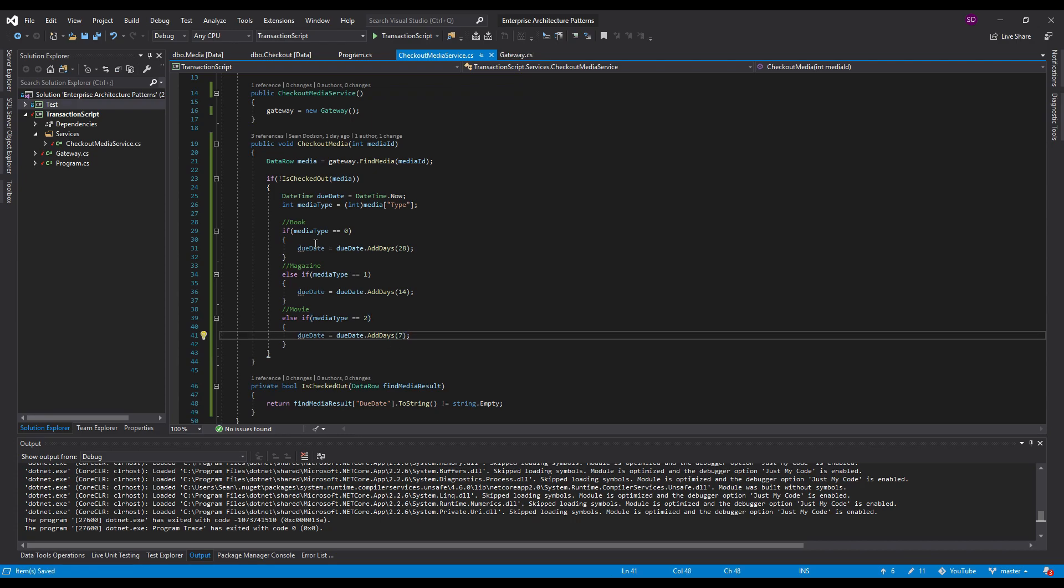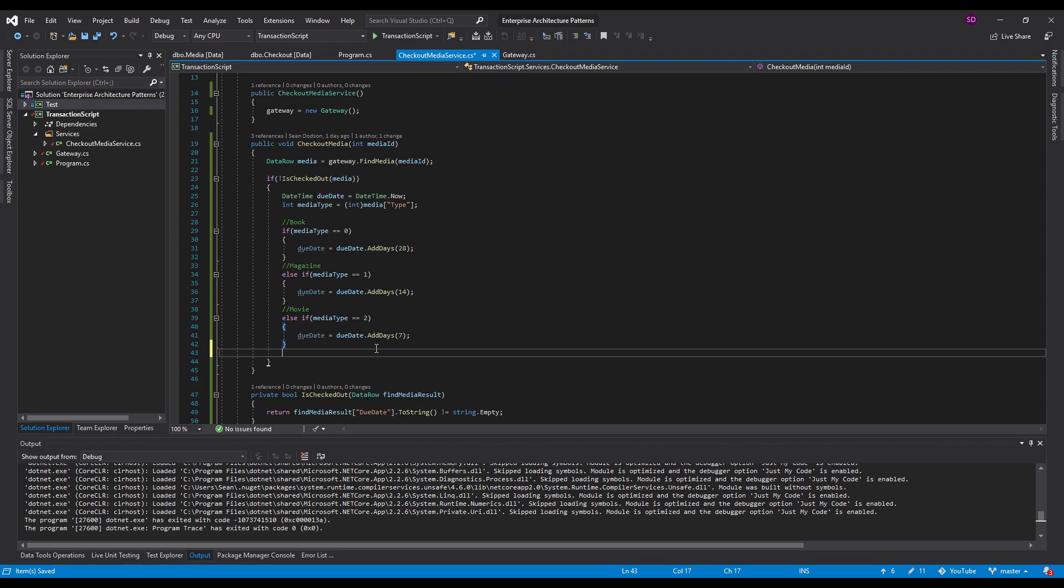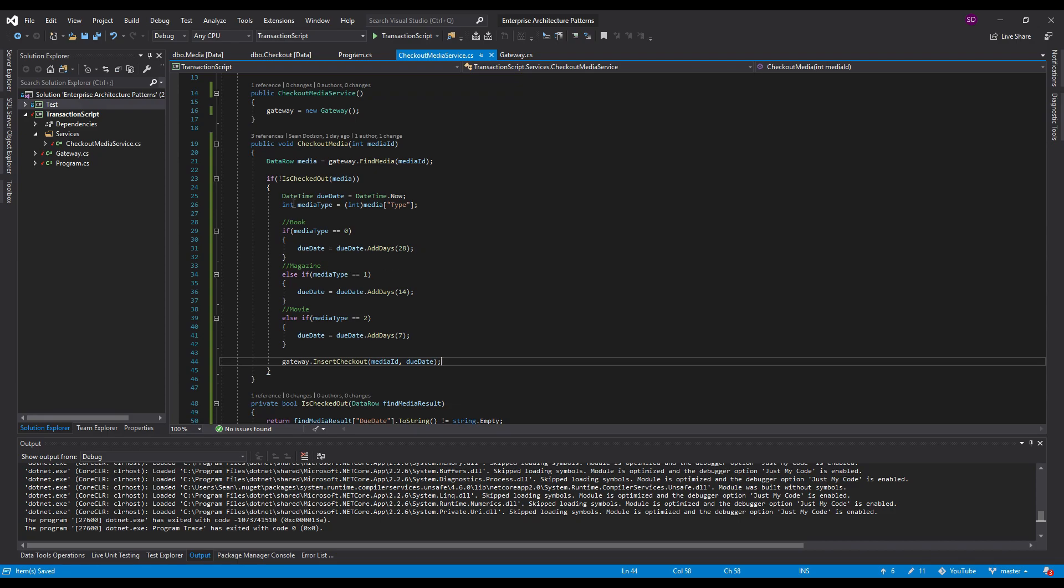So now we have the due date, we have the media type, let's check out the media. We're going to be using our gateway for that. And the gateway is just going to insert the checkout. And the media ID is what the user wants and the due date. And that should be everything for our transaction script. This is basically just our domain logic and we're checking out the media.